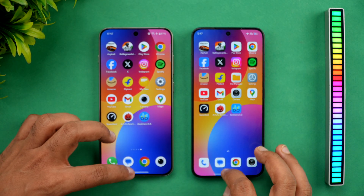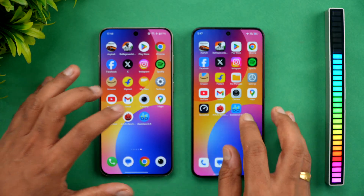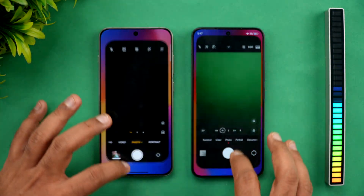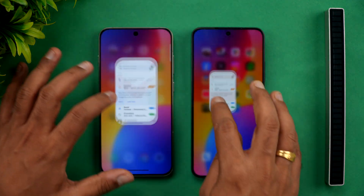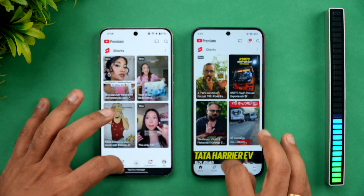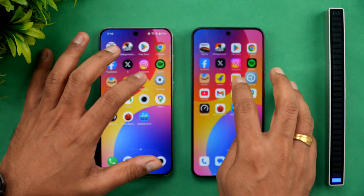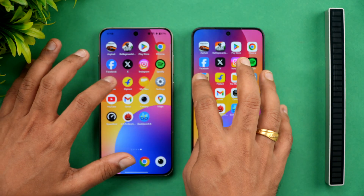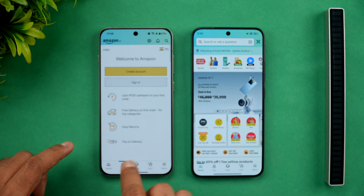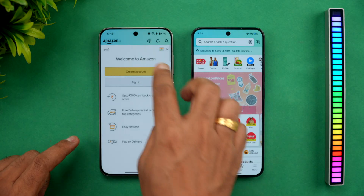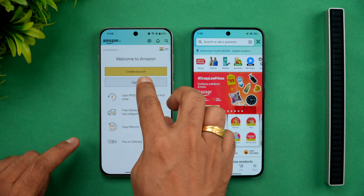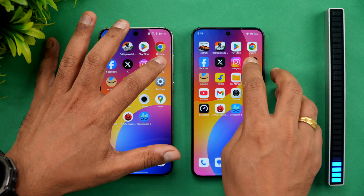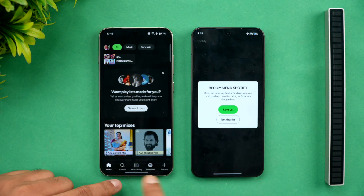Now let's check memory management. We'll open the apps in reverse order to see which apps are retained in memory and which are removed. As of now, all apps are available in memory on both. However, OnePlus has removed Amazon from the memory.